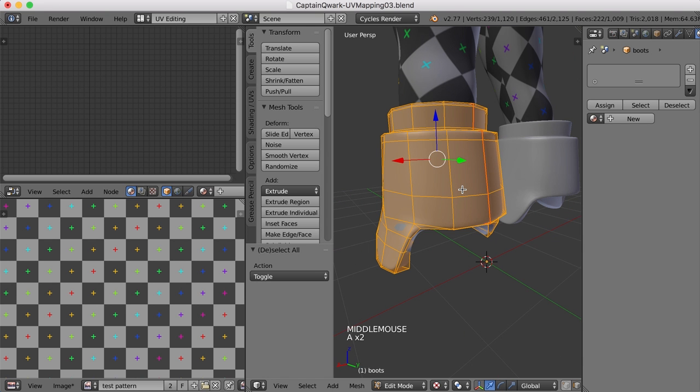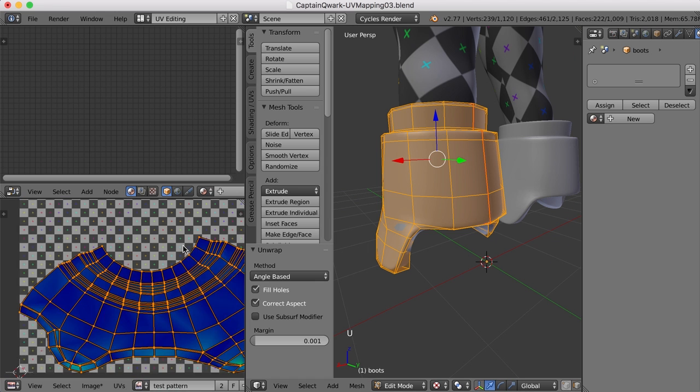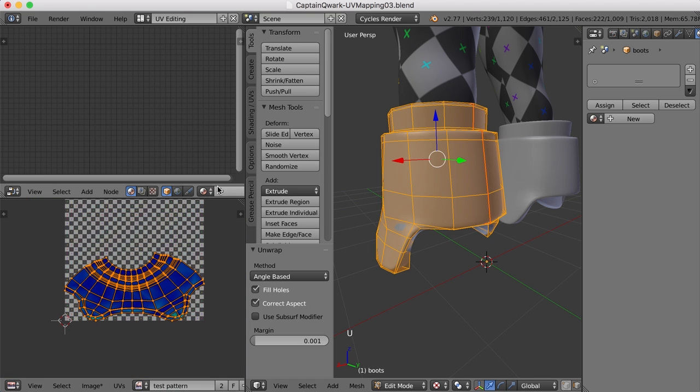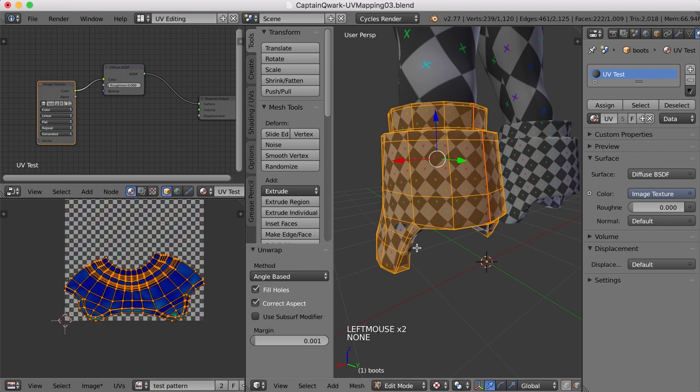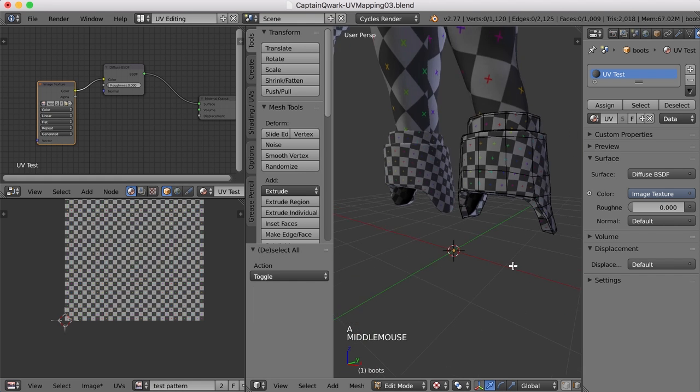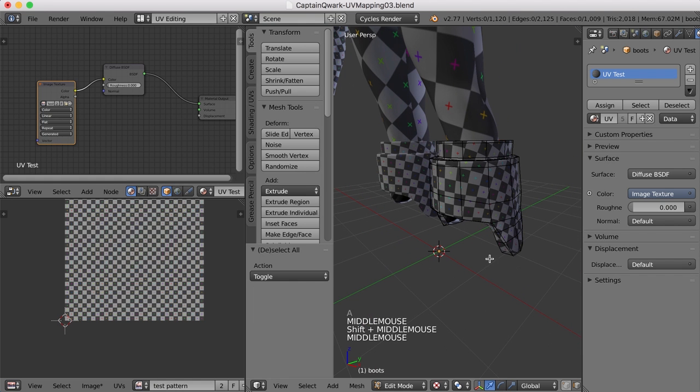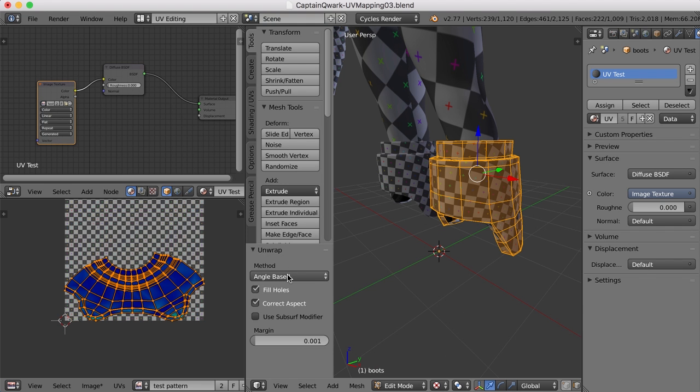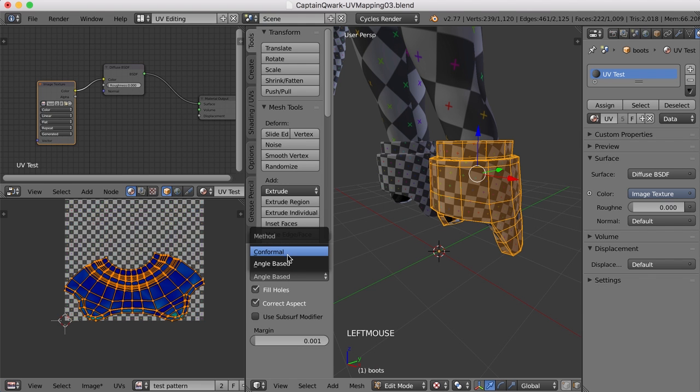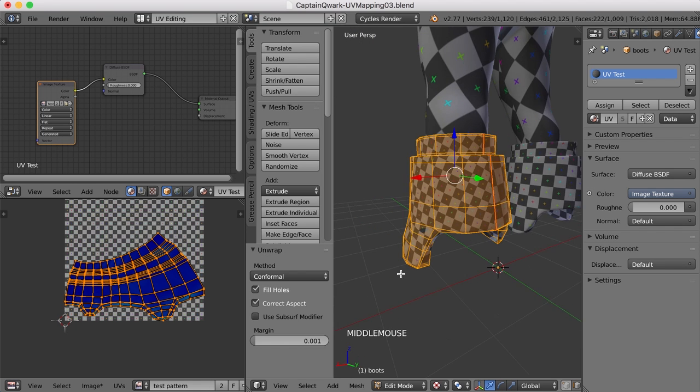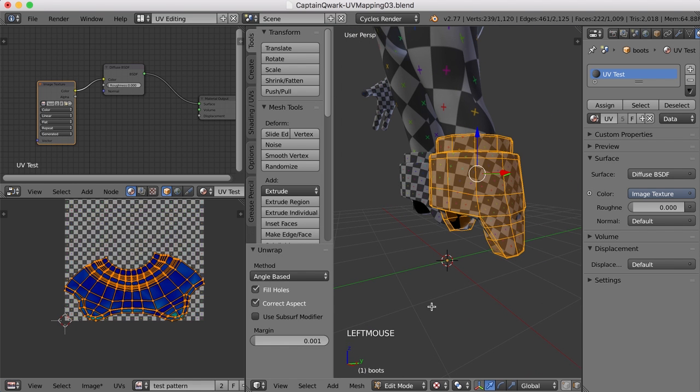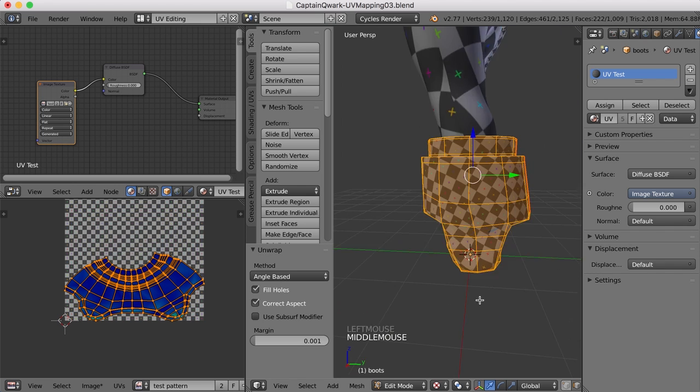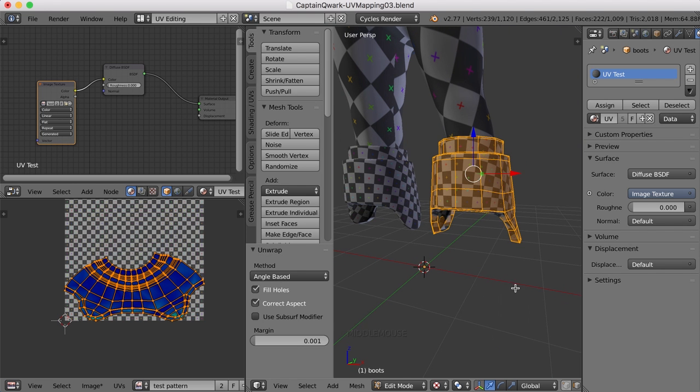And then, if we select this and press U and unwrap, here's what we get. Let's add a test pattern to that and take a look. All right. Not too bad. Let's also, once again, try a different method. We have angle-based currently. Let's try conformal. See if that helps any. I don't think that really helps. I'll go back to angle-based. I like this a little bit better. All right.